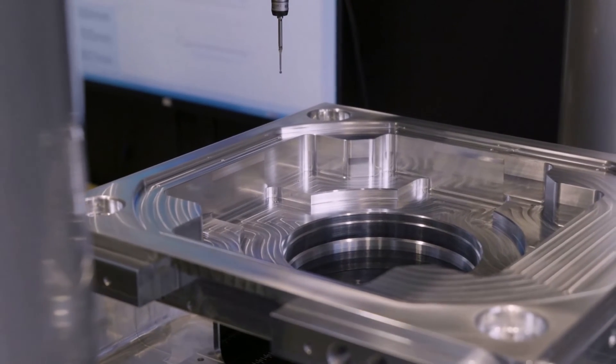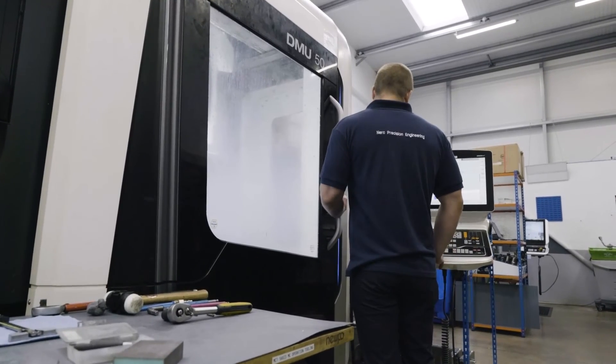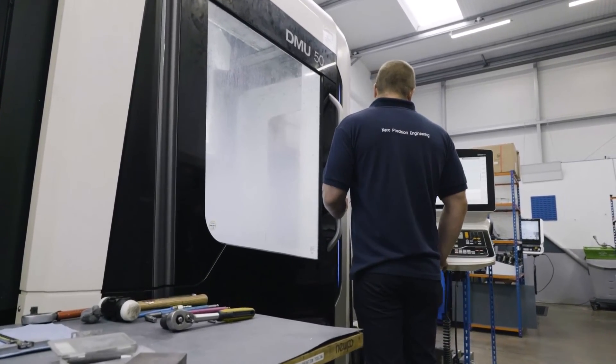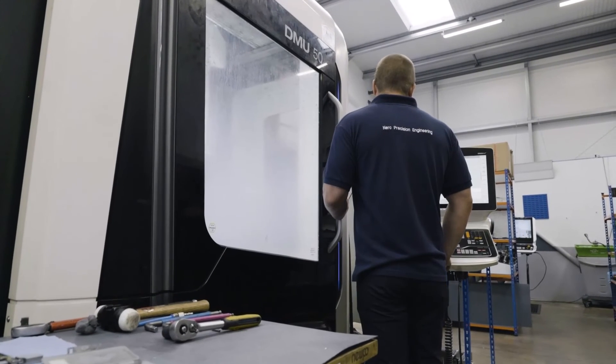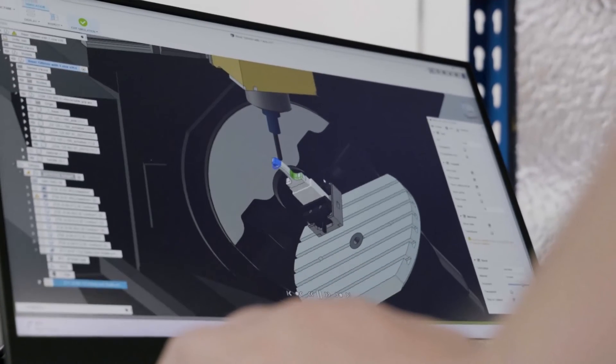Just like me, you will find Fusion 360 is not a hobby software. Fusion 360 helps us to increase our turnover by 400% in the last 12 months.